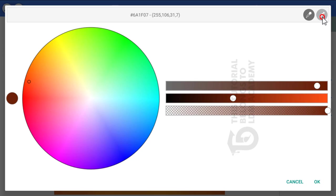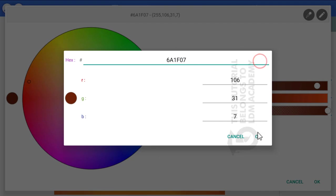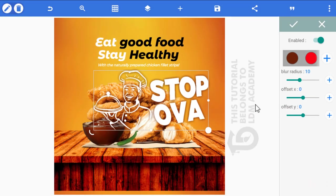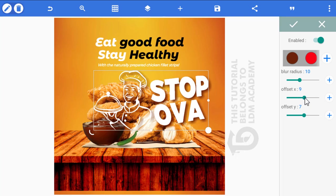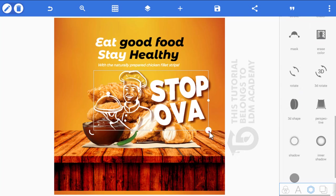Click the pen icon, input the color code, and click OK. The shadow color will be applied. Set offset X to about 7, offset S to 9, and blur radius to about 6. Click the checkmark and then reduce the size of the logo.